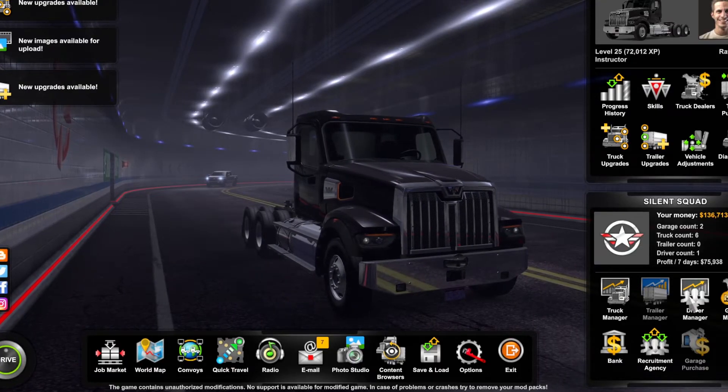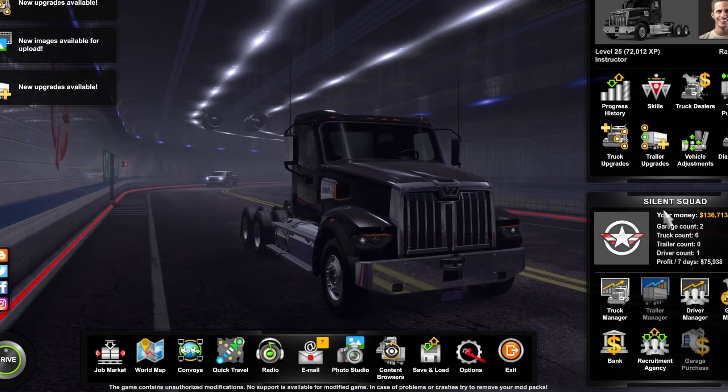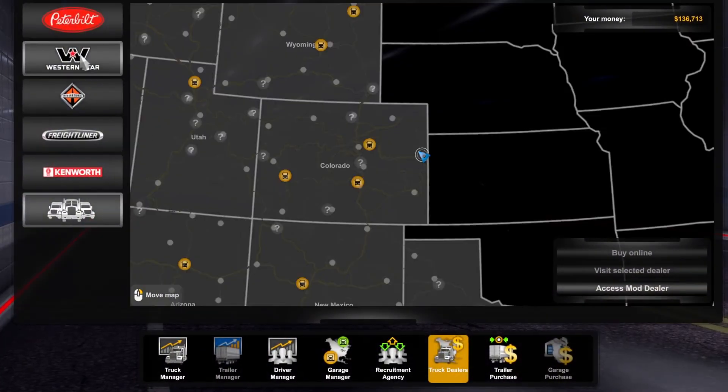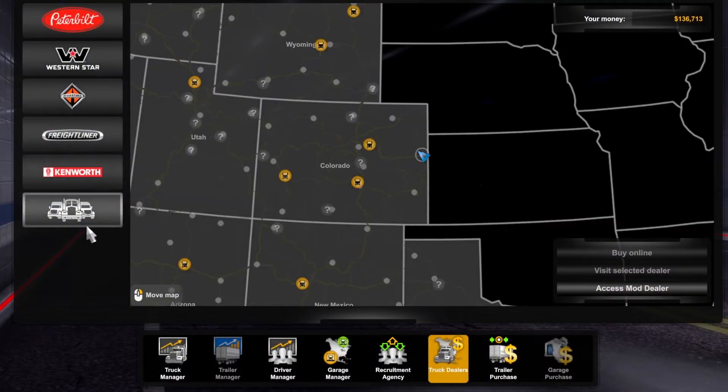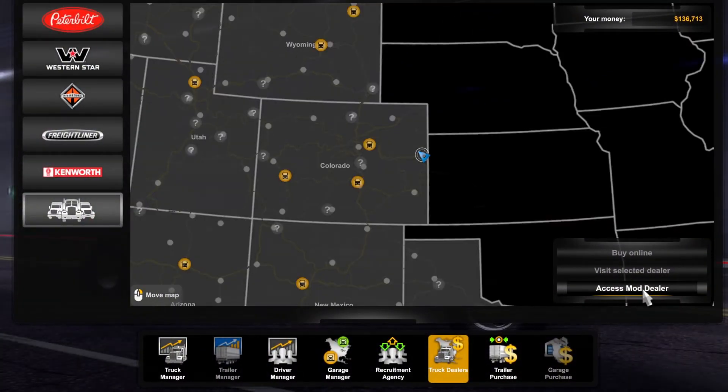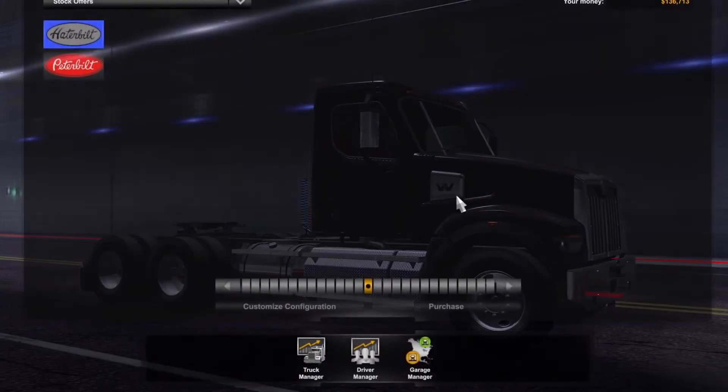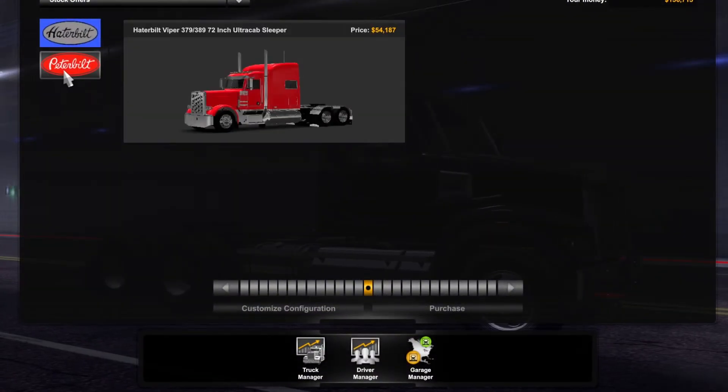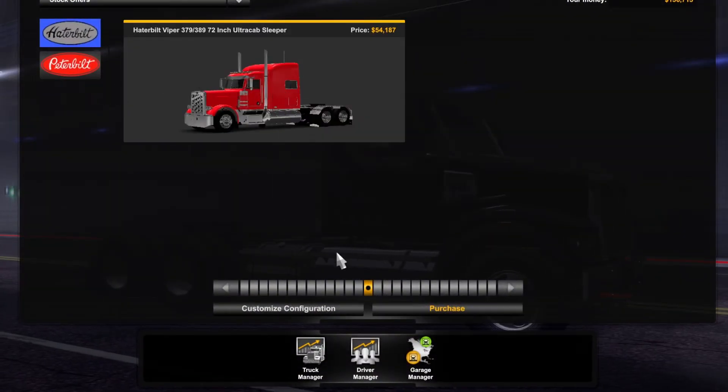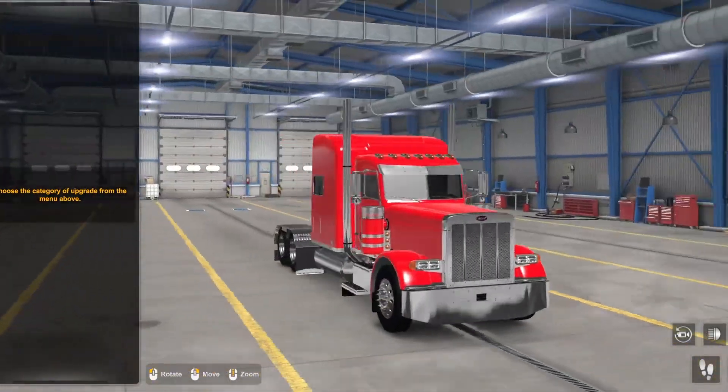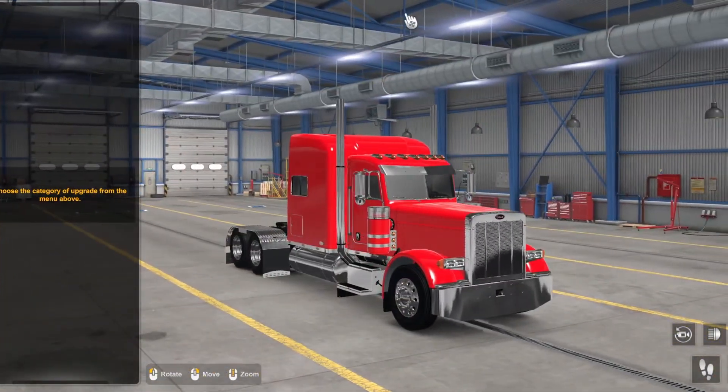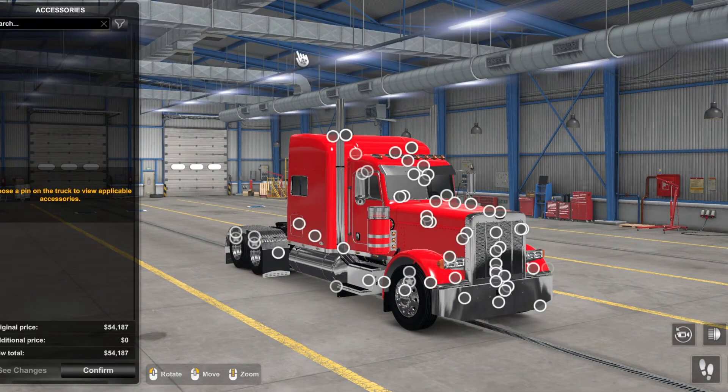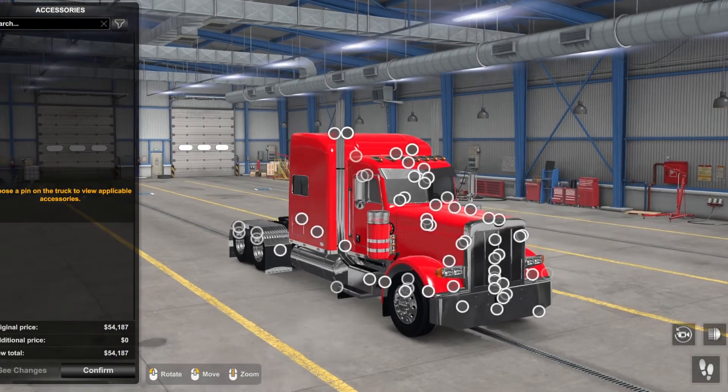Once you're in your profile, you're going to want to go ahead and go to truck dealership. You're not going to click on any of these - you're going to go to the bottom right here and click access mod dealer. Once you have done that you'll see the Haterbilt right in here.